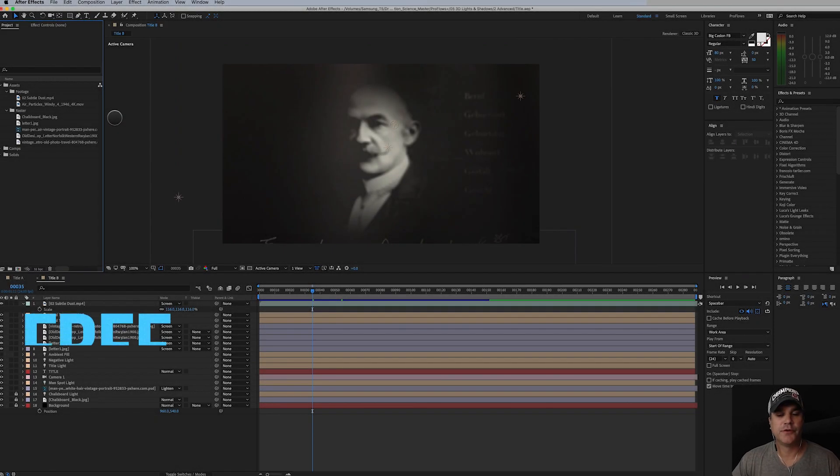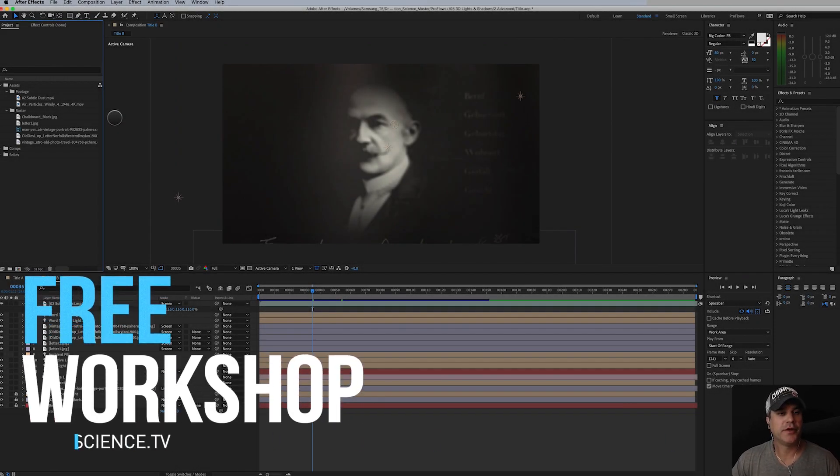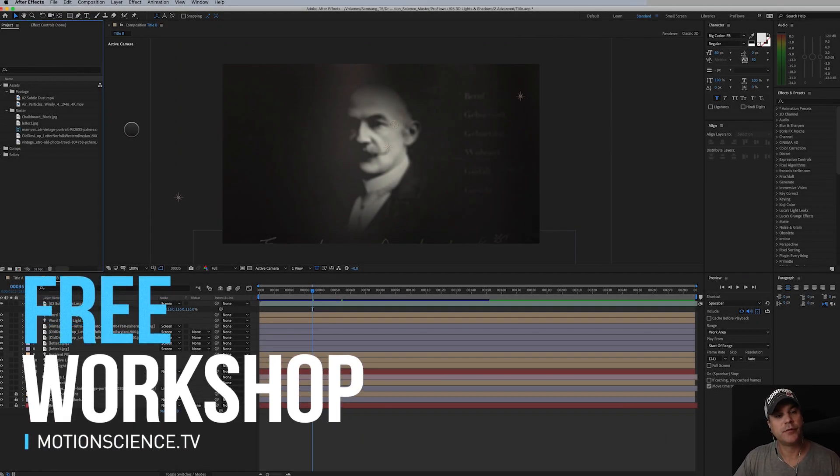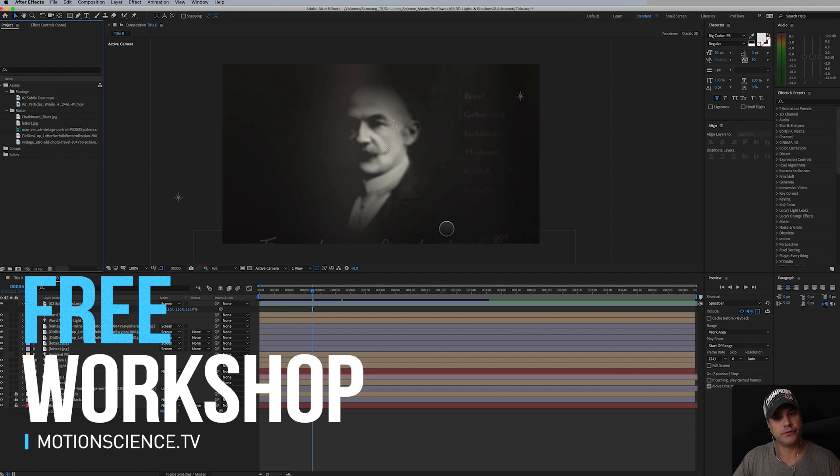Hey there and welcome to ProFlows Plus. I'm Cameron and this is part two of our more advanced lesson for Tidal.